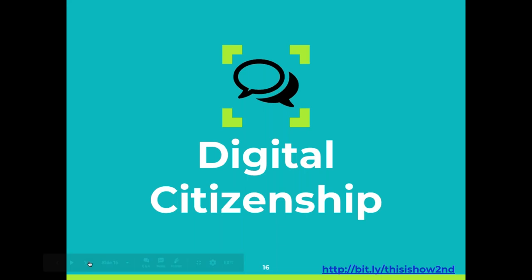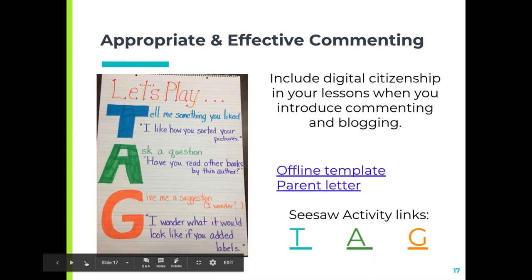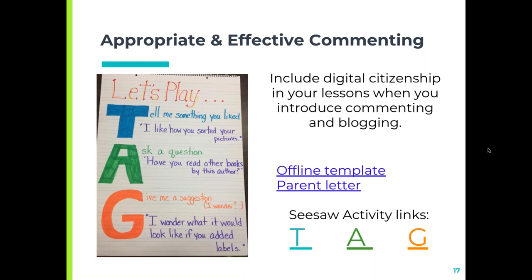I'm really big on digital citizenship. I love that our kids have so much technology, but I want to make sure it's used appropriately. A few years ago we started something called TAG — Let's Play TAG — which focuses on appropriate and effective commenting. The way I explain it: if I give you a heart on a piece of your work, you understand that I like it, but you don't understand what I like about it. That's what's so important — good feedback makes you a better reader, mathematician, and scientist. We make the anchor chart together. T stands for 'tell me something you liked,' A is 'ask a question,' and G is 'give me a suggestion.' When we give suggestions, we use the words 'I wonder' — we don't want anyone to have hurt feelings; we're just giving advice.